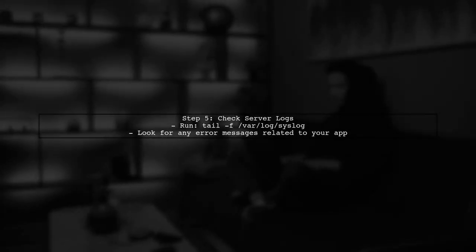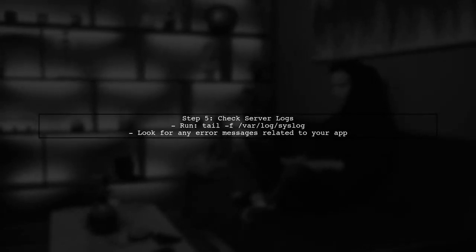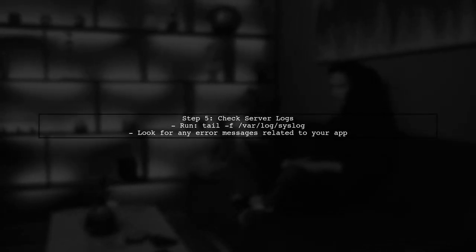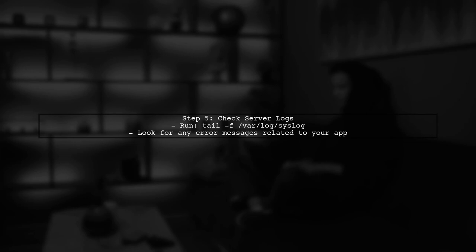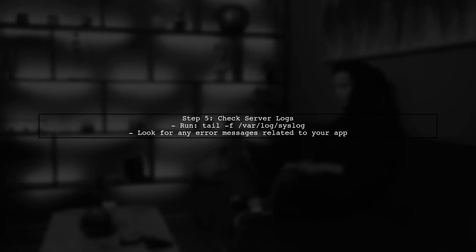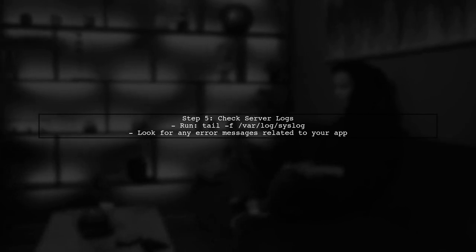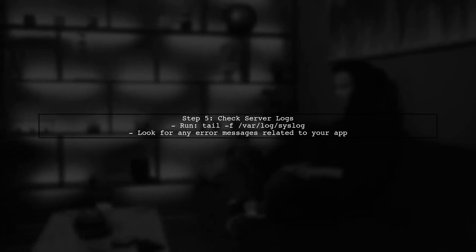Finally, if everything seems correct but the issue persists, consider checking your server logs for any errors that might indicate what is going wrong.